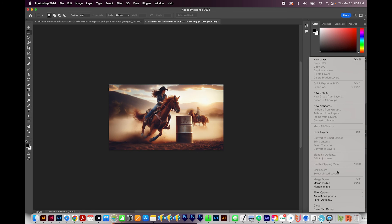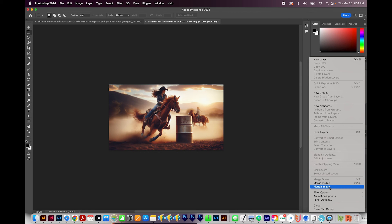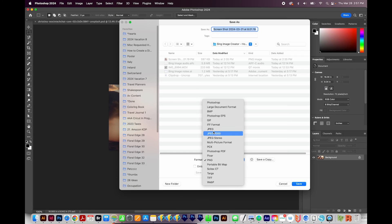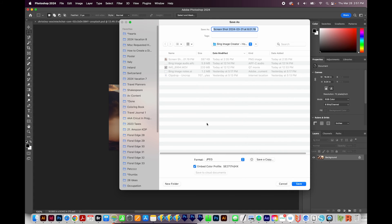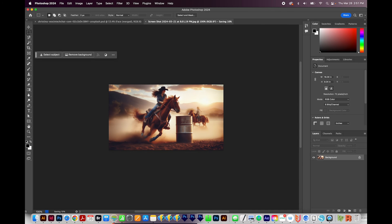So I'm going to flatten this image, and then I'll go to File, Save As, and I'll save this as a JPEG. We'll say OK.